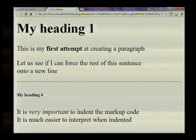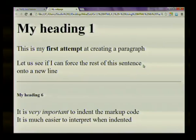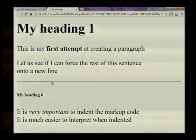On the next line, let us see if I can force the rest of the sentence. Over here, I had a break tag to move the rest of the sentence onto a new line.